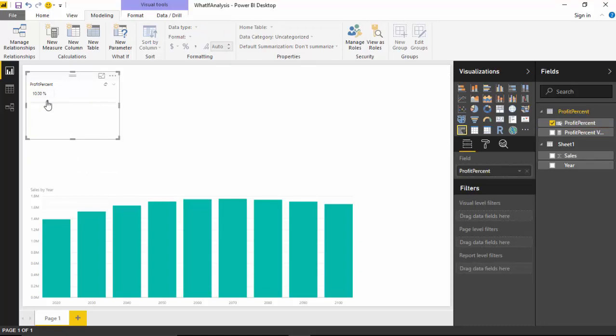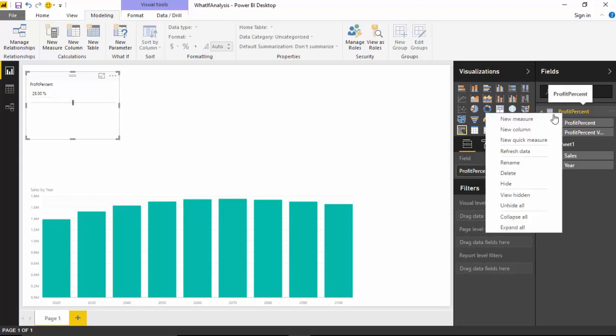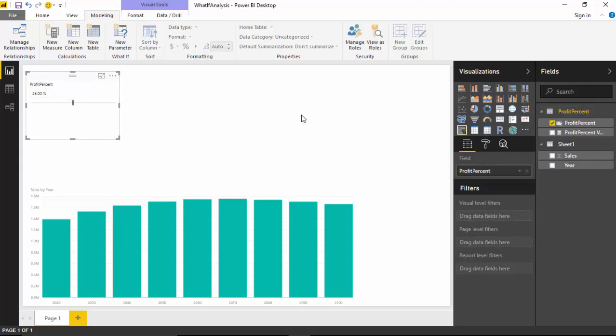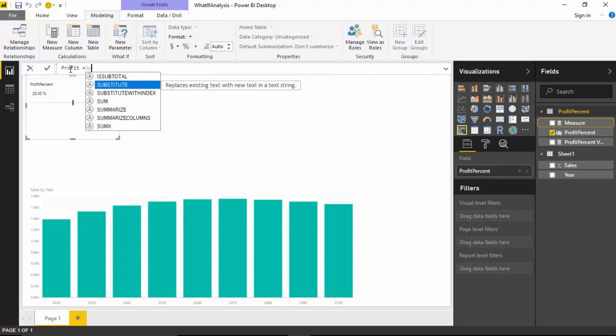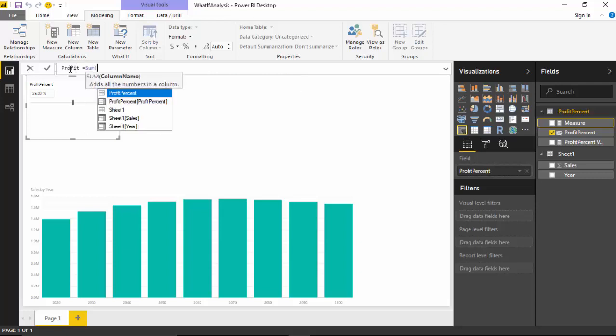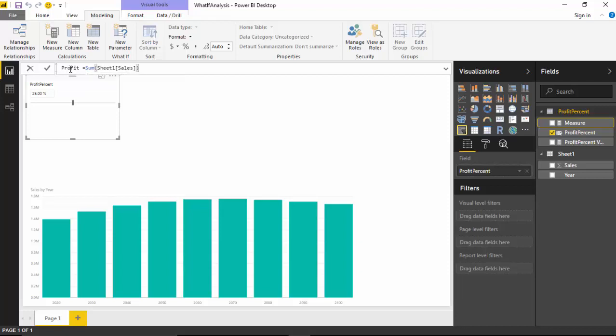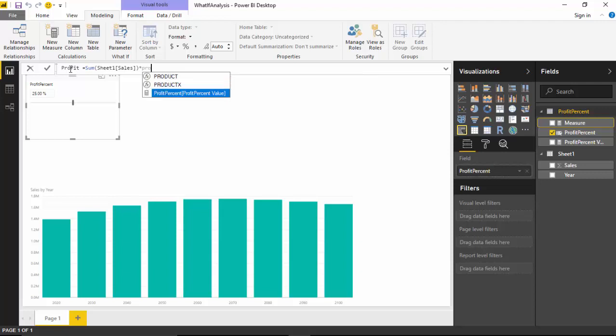So it just shows us that it's increasing by five percent, ten percent. Now let us create a new variable. We'll just say go here and say new measure, and I'll call this as profit. And this profit is going to be sales into profit percent, which is the variable which has been defined, and hit enter.